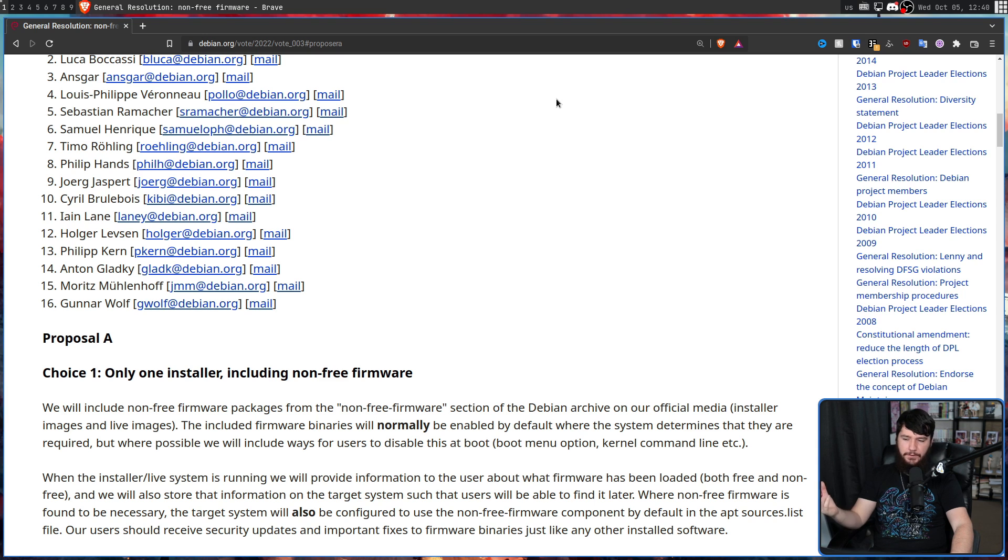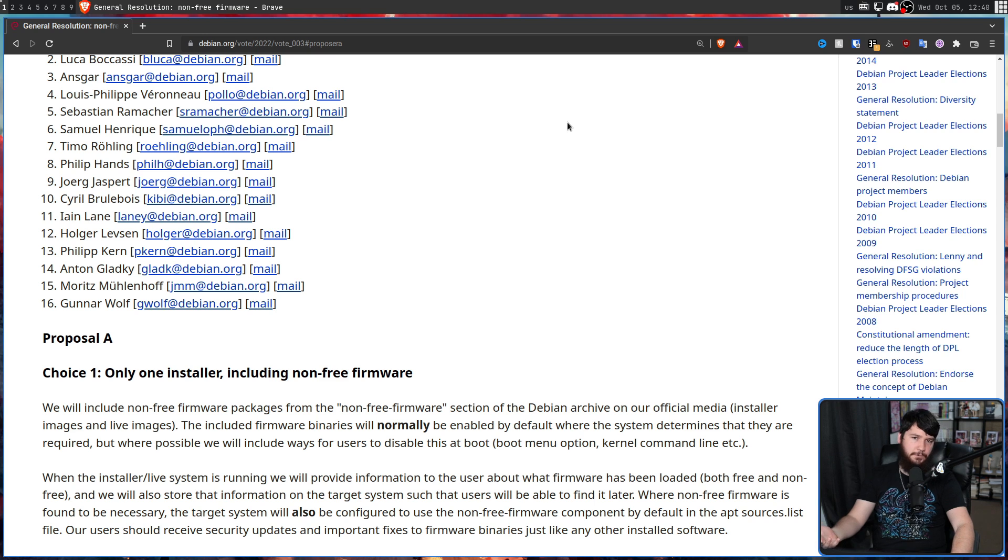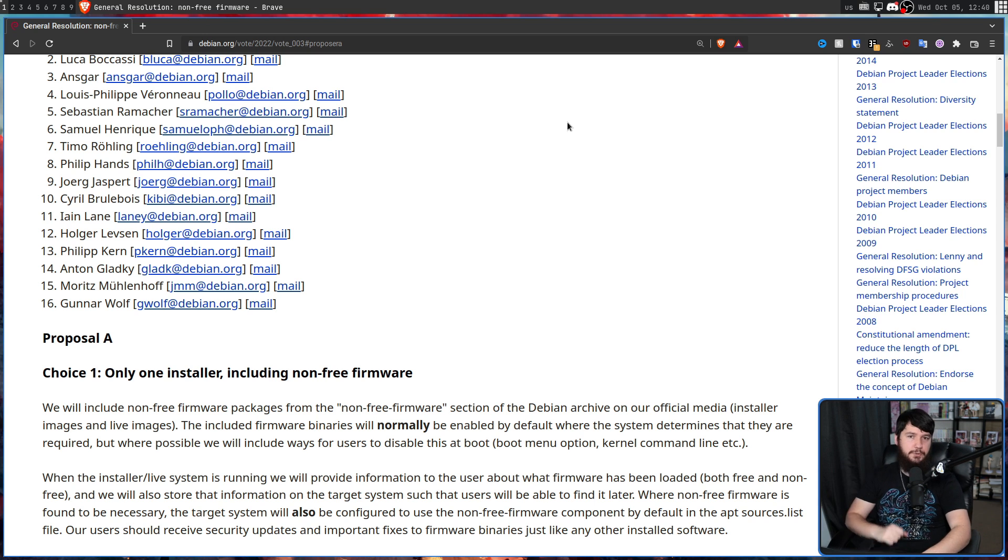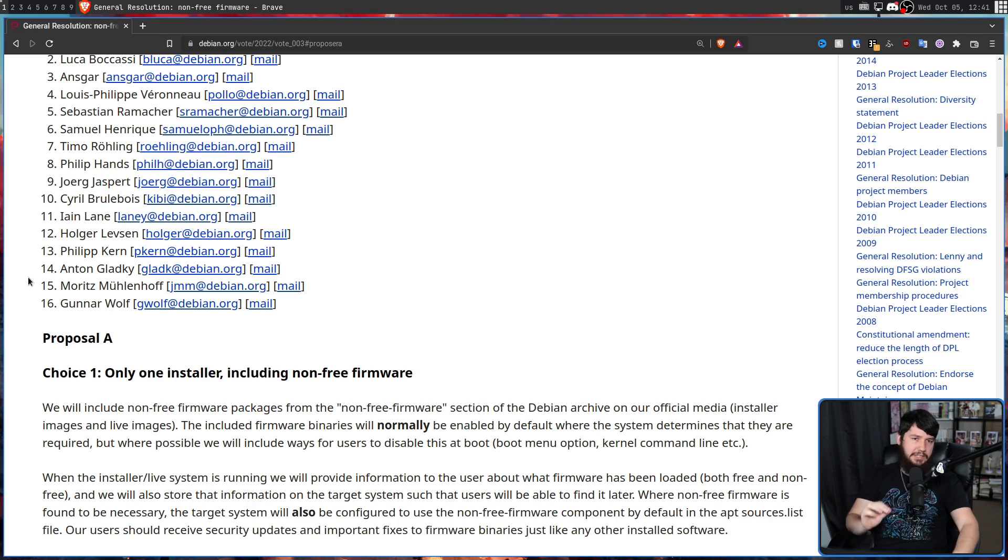You have one installer, it includes the non-free firmware, and then it's going to do the same thing as 5 and 6. If your system doesn't need the non-free firmware, it's just not going to be enabled. But the social contract would remain completely unchanged.